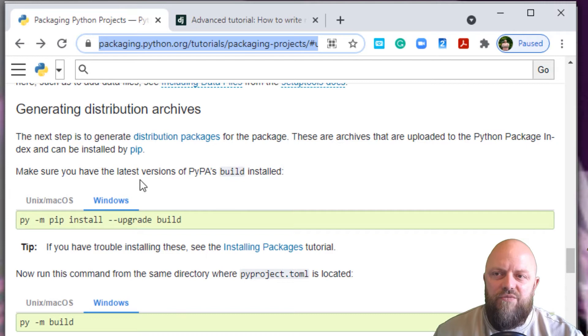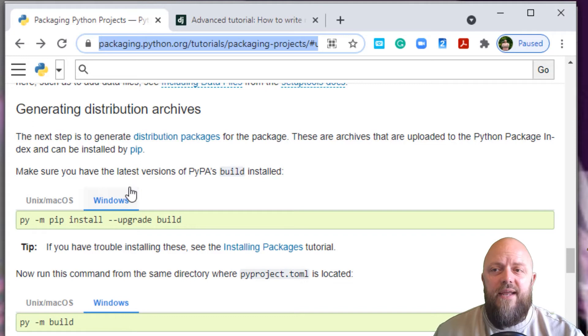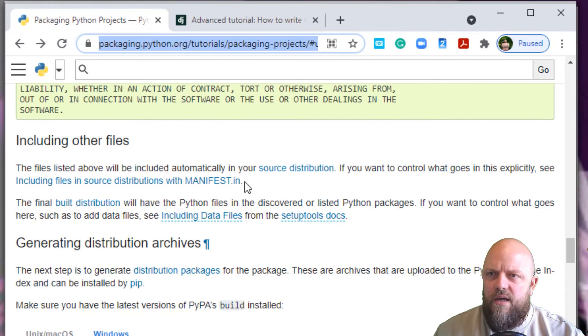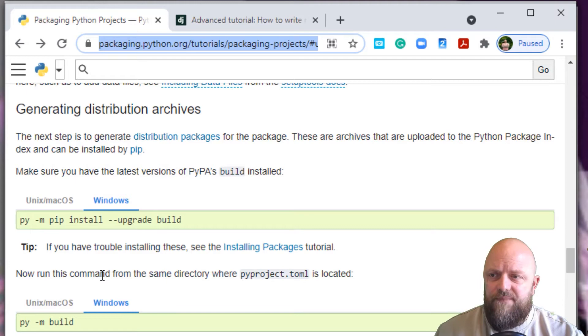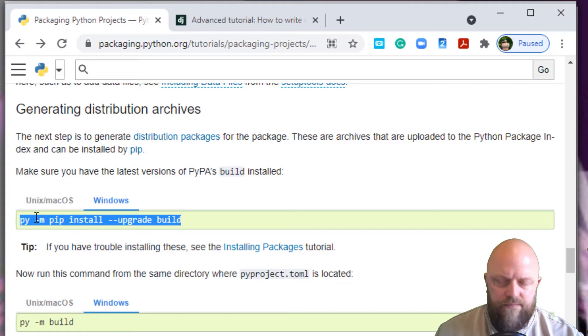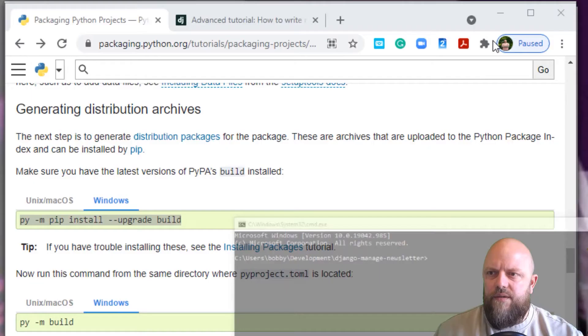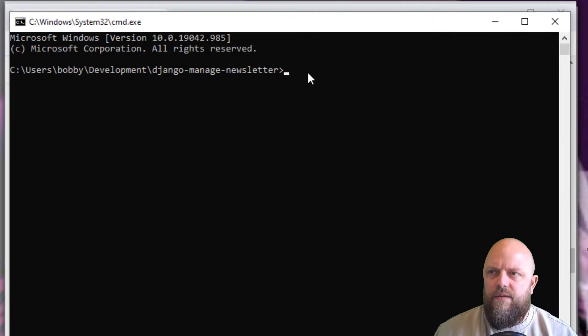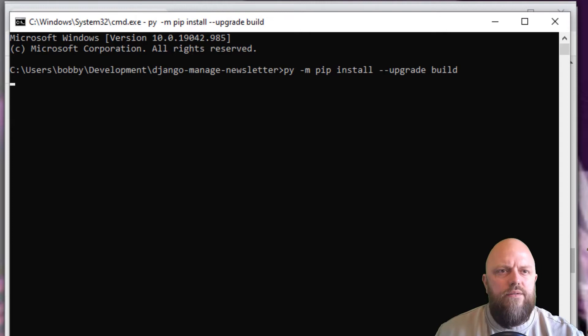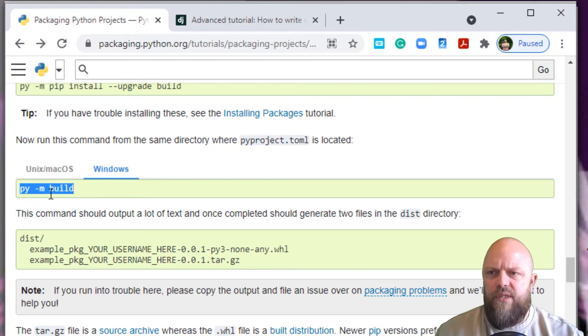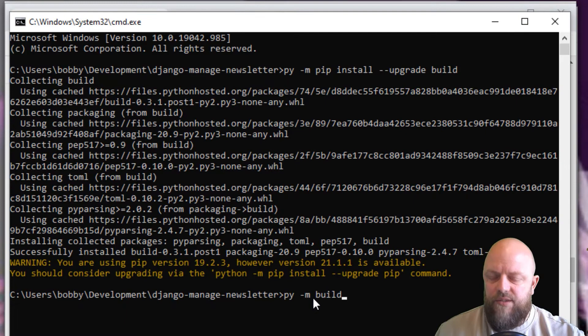Now it asks you to run through these pieces of code. Open up a command prompt. You must make sure you have the latest versions of PyPA's build installed, which we have. You need to run this from the new directory on your machine. Let's go ahead and do that. Open up command prompt, and you can see I'm in the right directory. Now run the command build to create the dist directory.